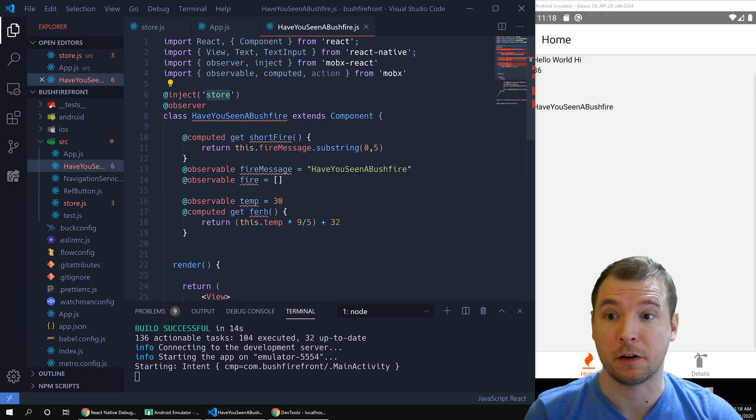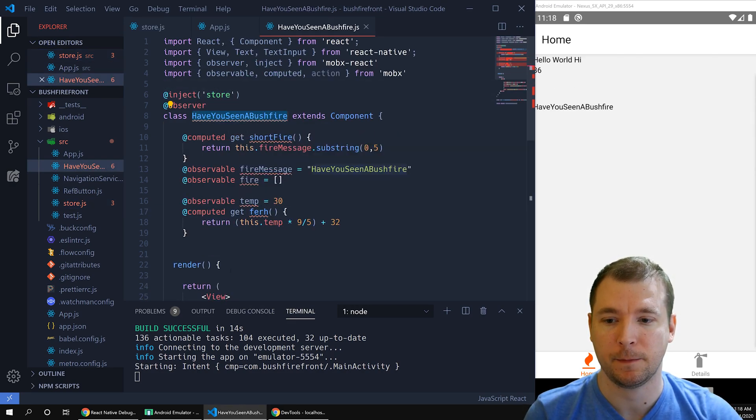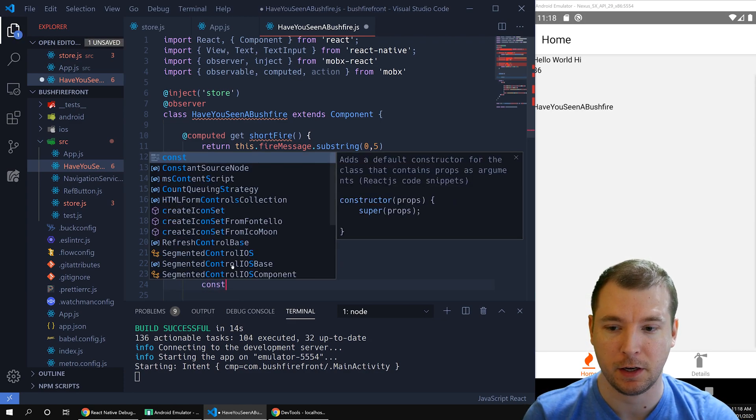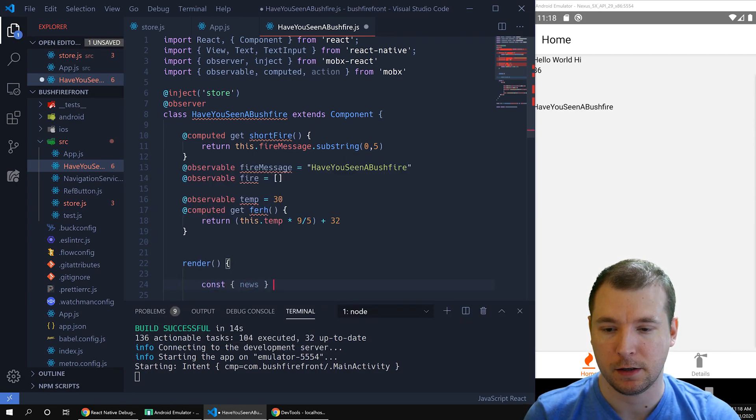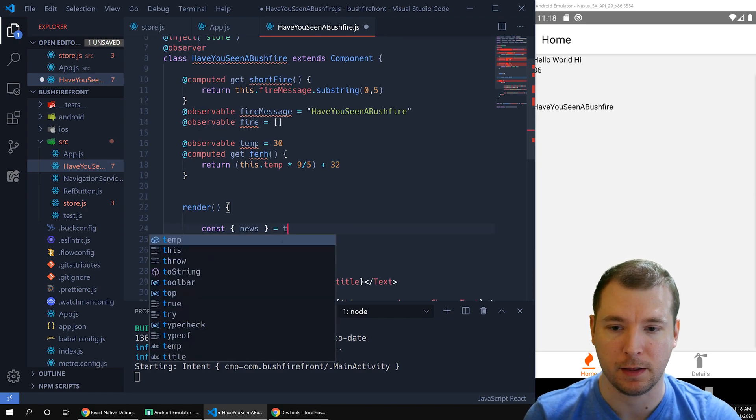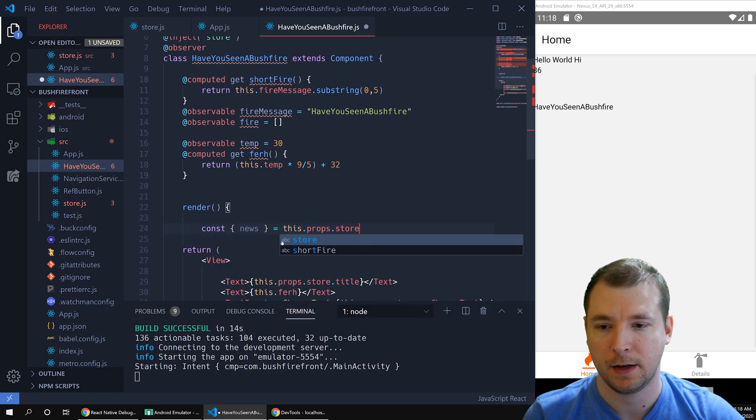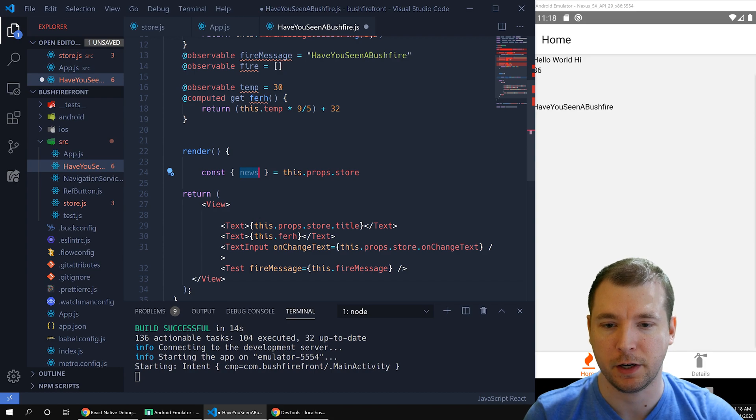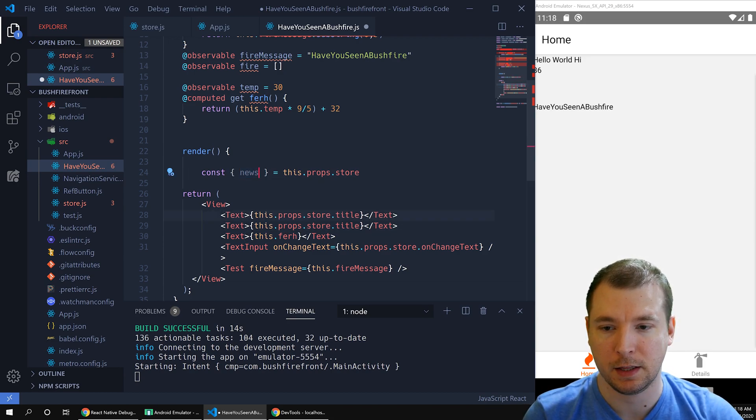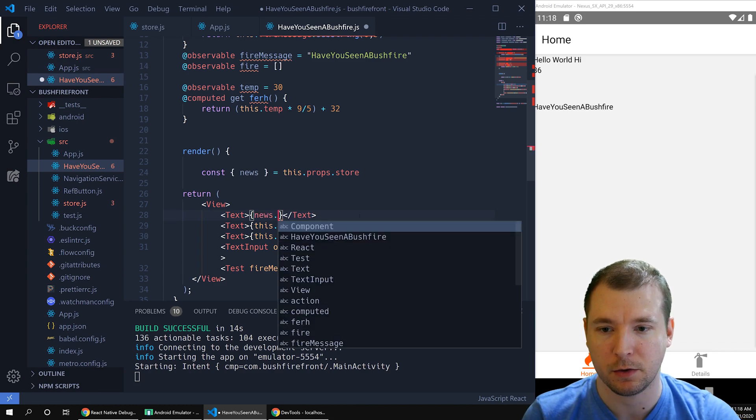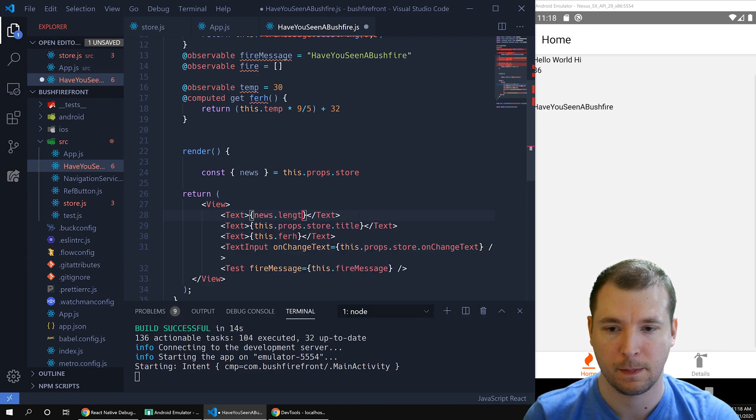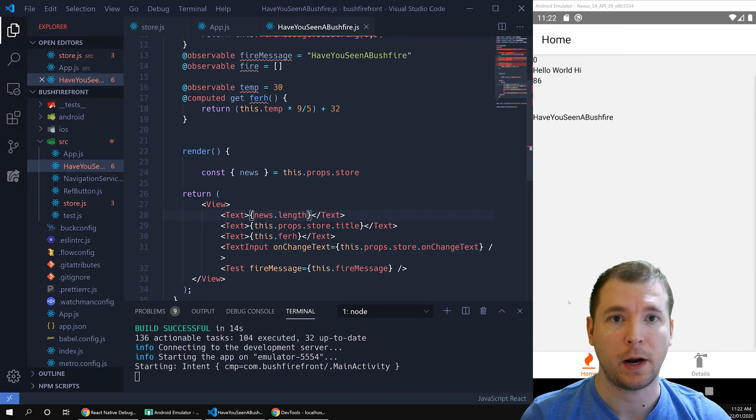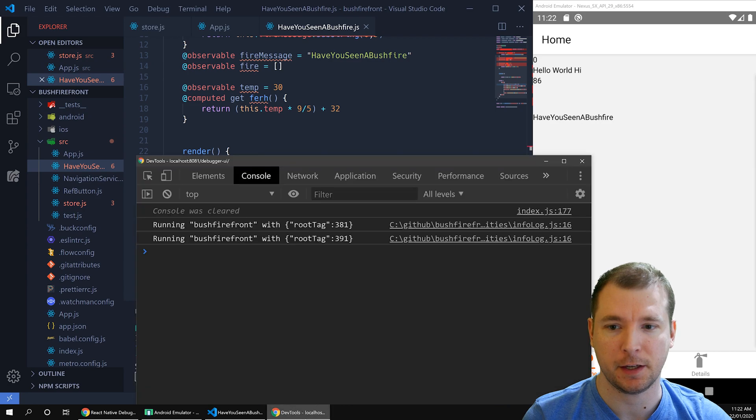In an earlier video, we passed in our store into our component here. That means we can access it via its props. Let's pull it out here by deconstructing it by calling this.props.store and passing in the news variable here. This is now an array. So let's see if the length is passed through and we can see if it's updated when we call the function. Right now it's zero, which it should be because we haven't called the function yet.